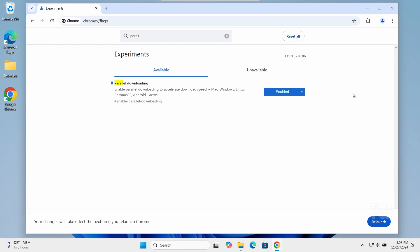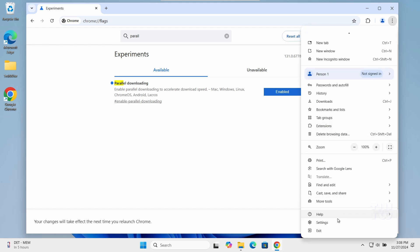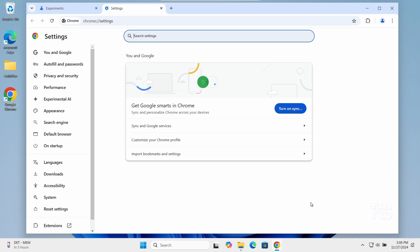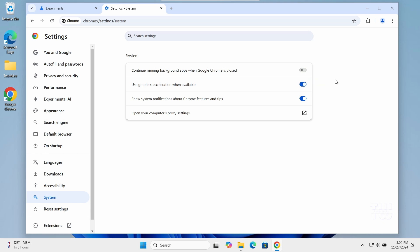Next, we need to disable the background applications to free up system resources and we also need to enable hardware acceleration to use your computer's hardware to speed up processes. Let's go back to settings by clicking on the three dots at the top right corner. And this time let's go to system and turn off continue running background apps when Google Chrome is closed to free up the resources and make sure use hardware acceleration when available is turned on.